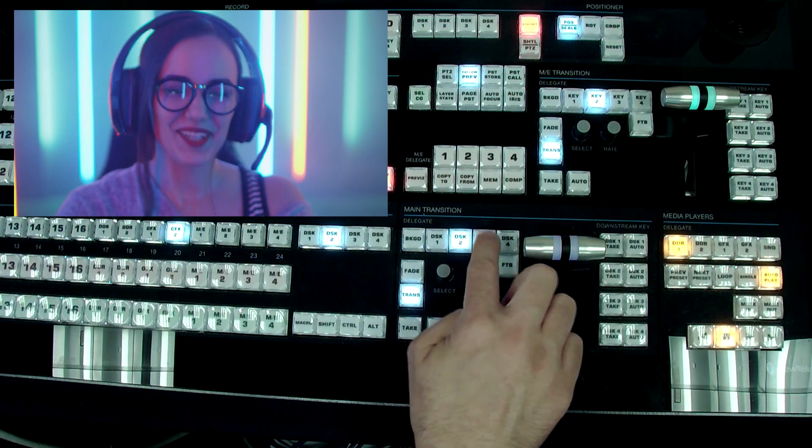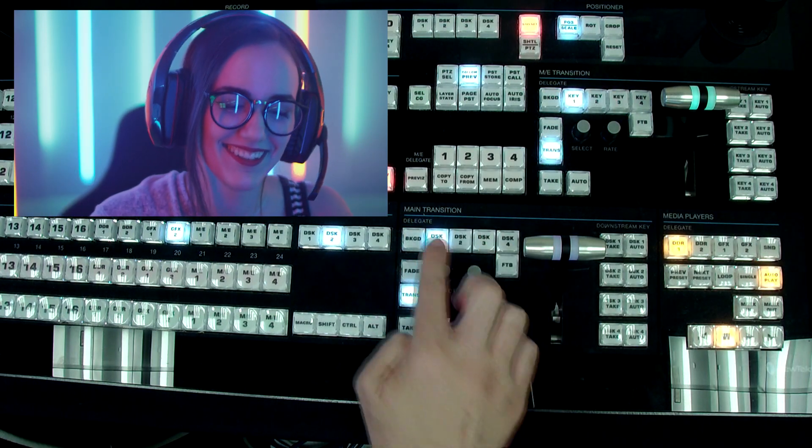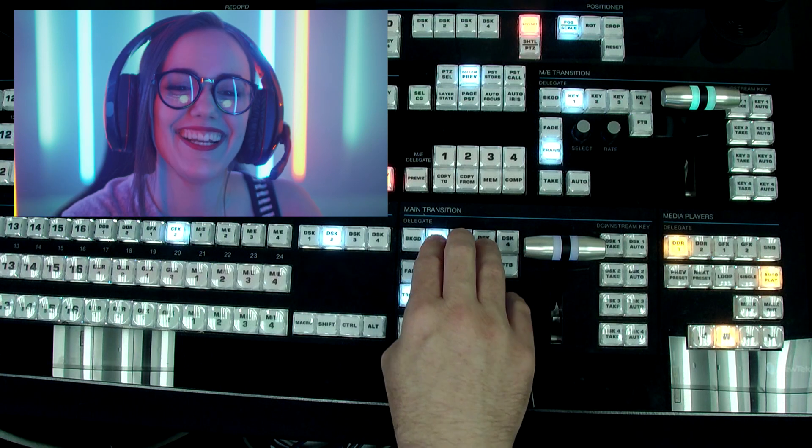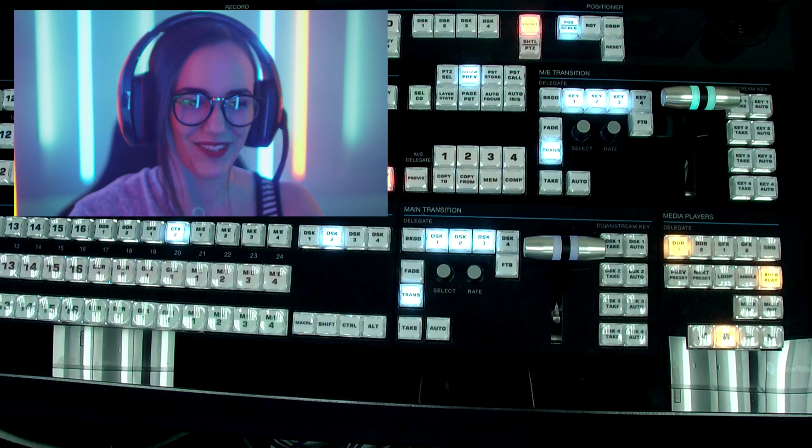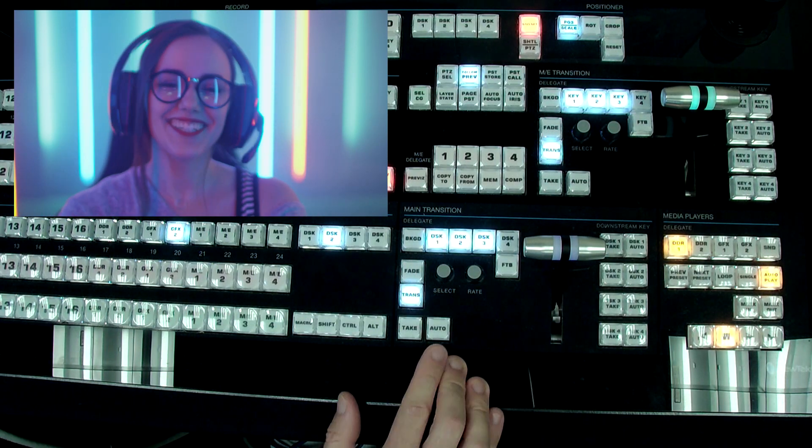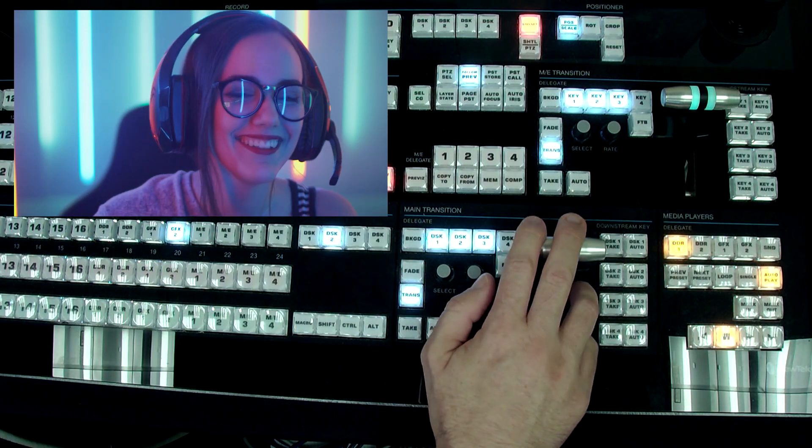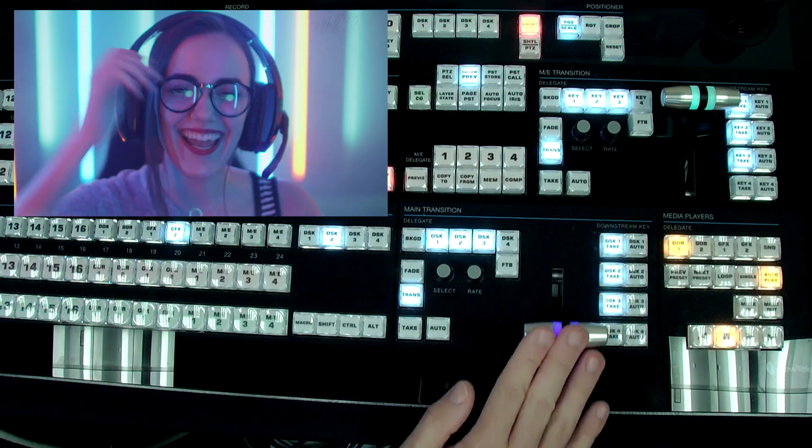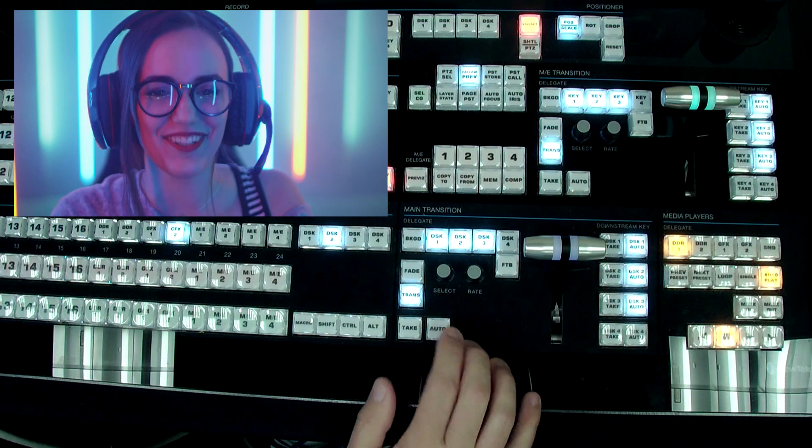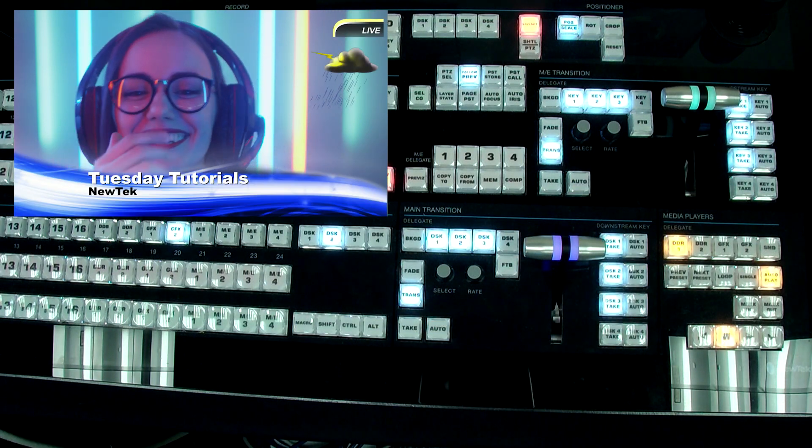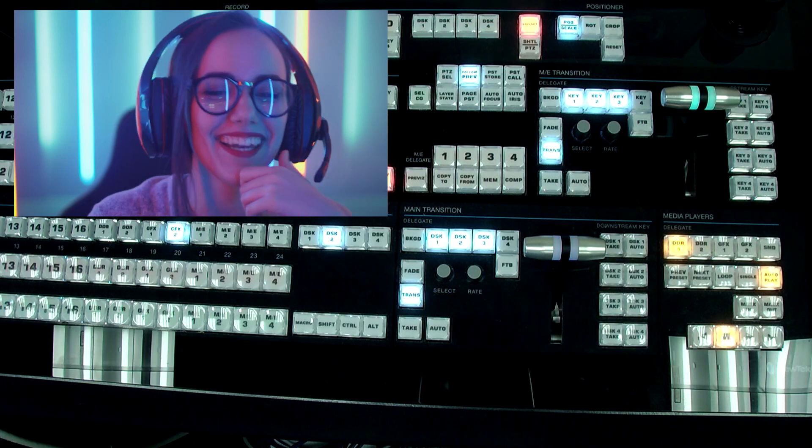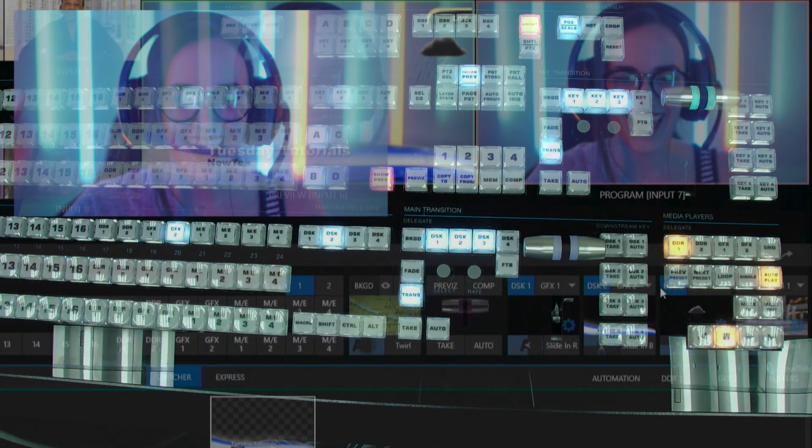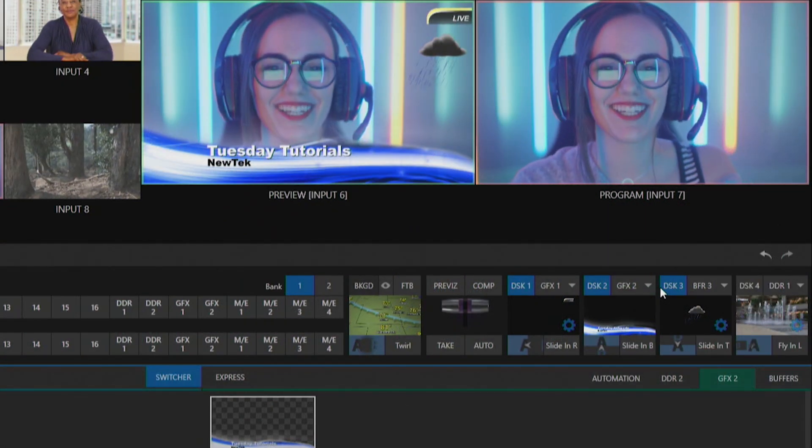That's not what we want to do here. What we want to do is bring on those downstream keyers. The way that you can do that is either by pressing them just one by one or what I'm going to do is hold all three of these down and then you'll notice they all light up at the same time. From here I can do that same thing, I can either use a t-bar to bring them in or I can use auto to bring those in as well. So there's two different ways you can do it depending on how you want to have your TriCaster configured.